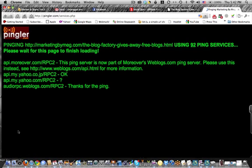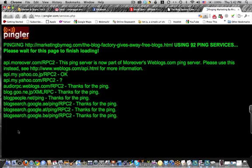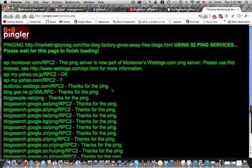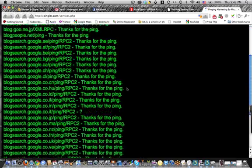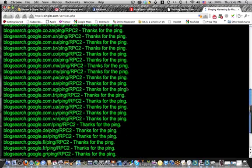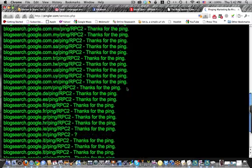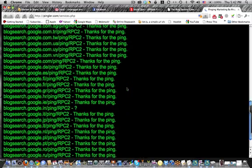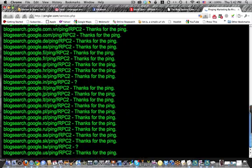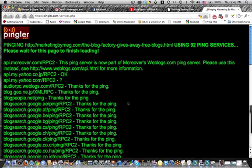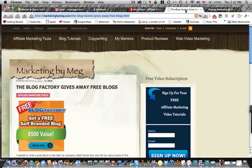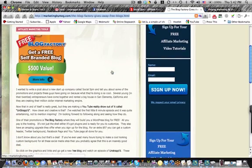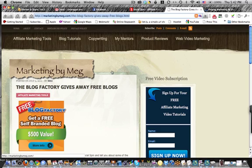And it's pinging away. There she blows. So look at that. All those different things are saying, thanks for the ping. And that's it. And that takes a little bit of time. You see the little things going around. But you can go off and do other things.